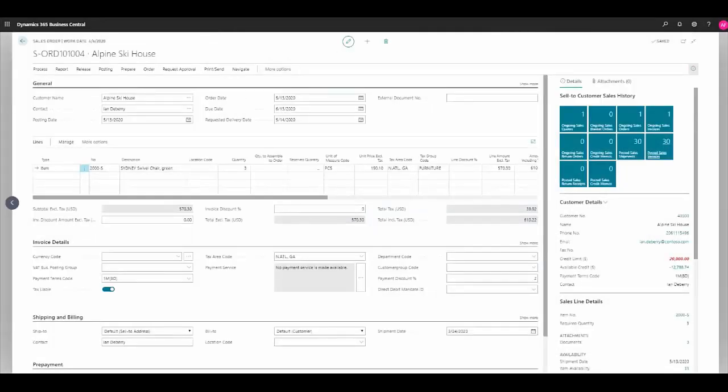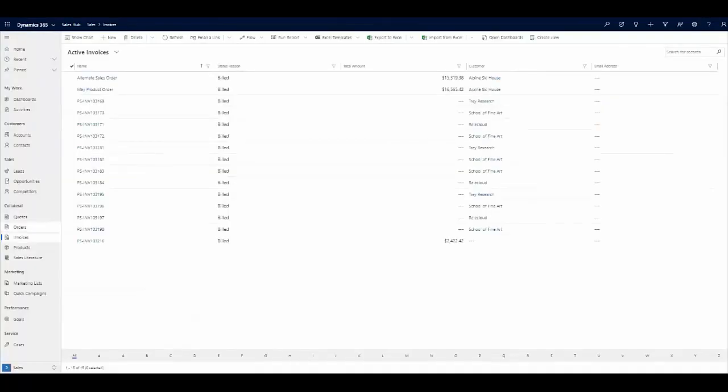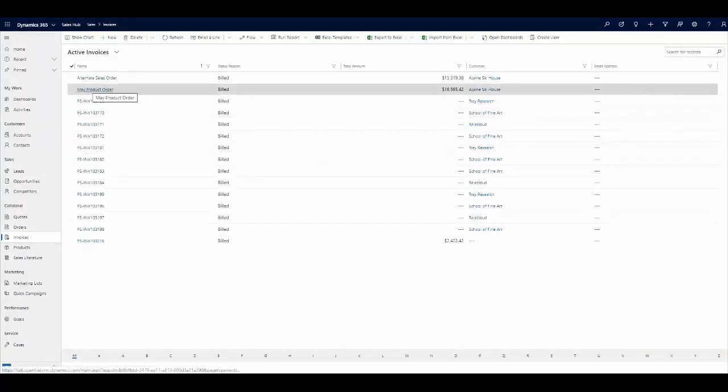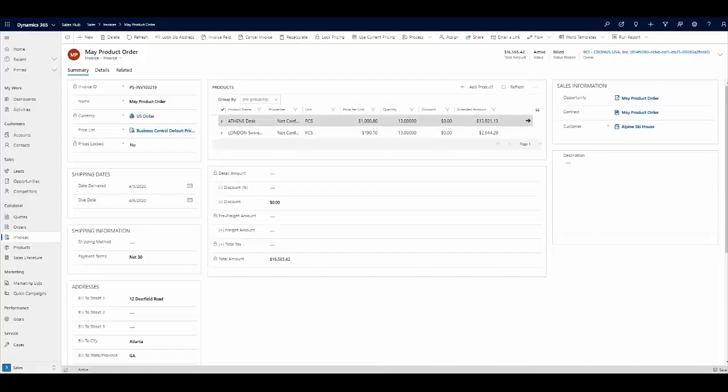Back in Dynamics 365 for sales, we can see that this order has now been invoiced. We can also navigate to invoices within our sales module and see the invoice that's been sent to Alpine Ski House. Again, we can see now that we have the total amount for all the products plus tax summarized within this invoice record.